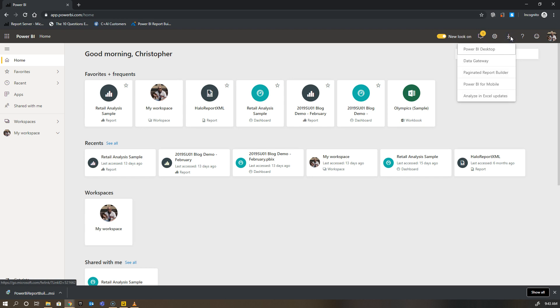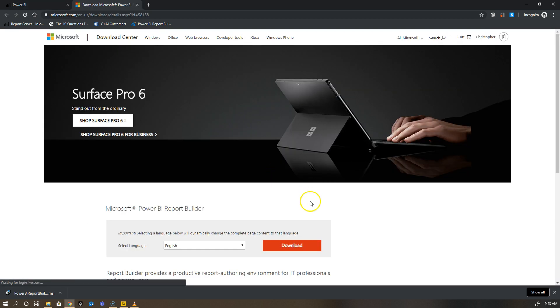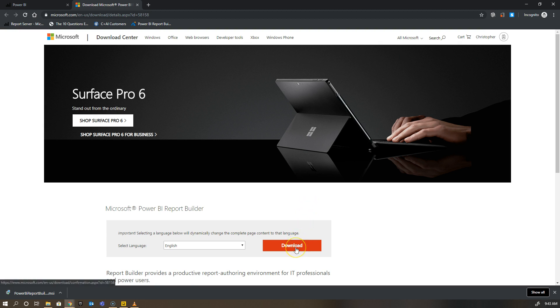So you see here I have Power BI Desktop, Data Gateway, and Paginated Report Builder. It's not called out as Power BI Report Builder here because we want to be very specific around what types of reports this particular program creates, and it's Paginated Reports. If I click on this, you'll see it takes me to the download screen and I can click the download button to download it accordingly.